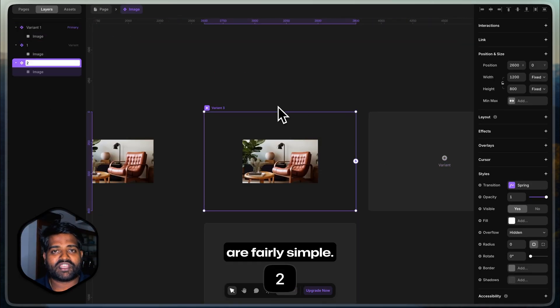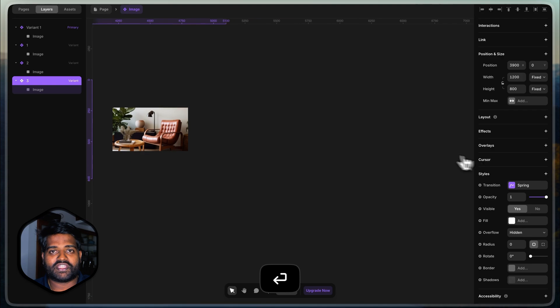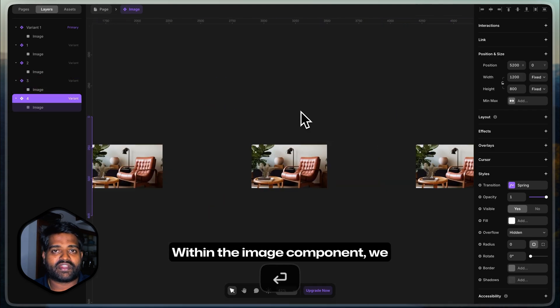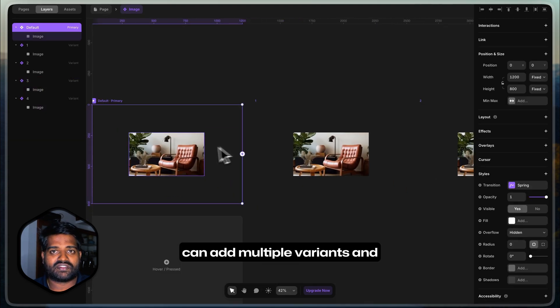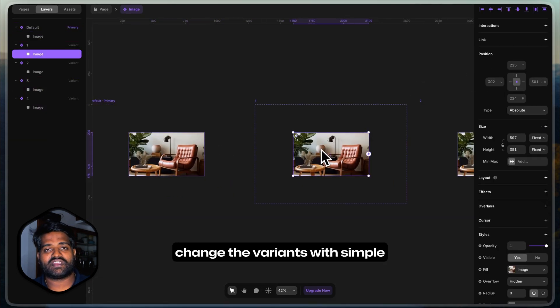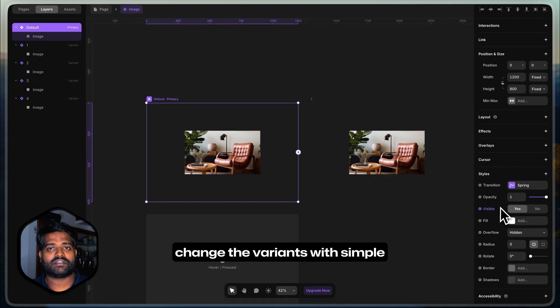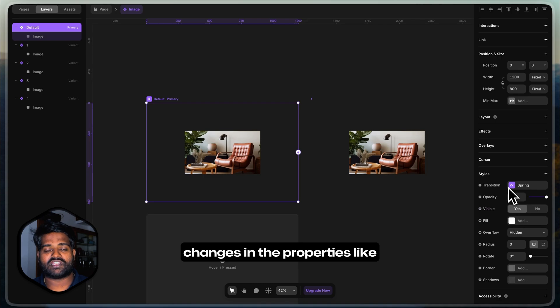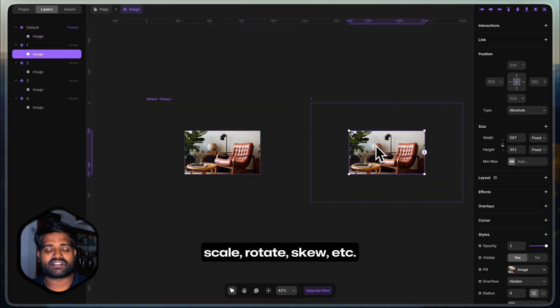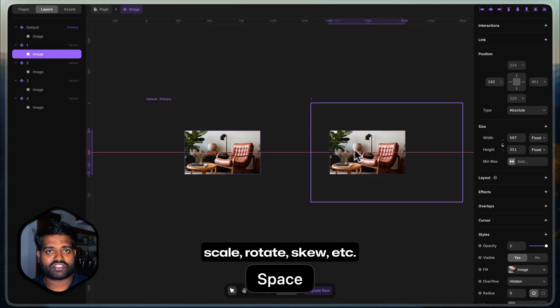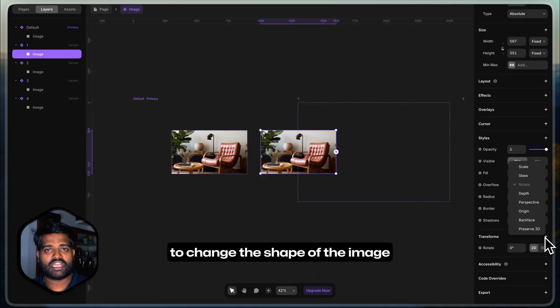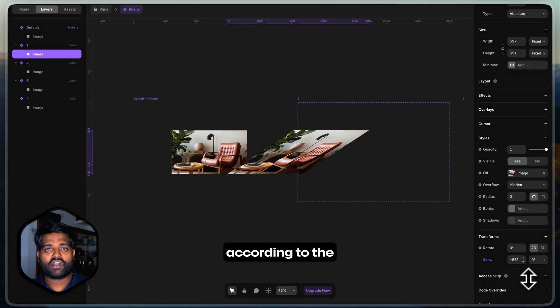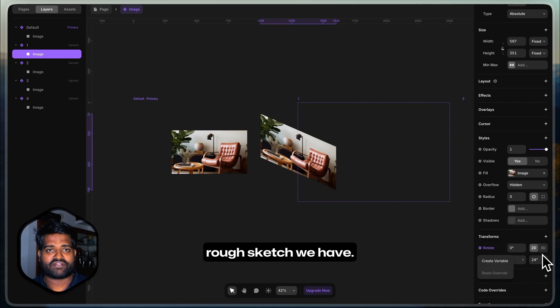Now, the next steps are fairly simple. Within the image component, we can add multiple variants and change the variants with simple changes in the properties like scale, rotate, skew, etc. to change the shape of the image according to the rough sketch we have.